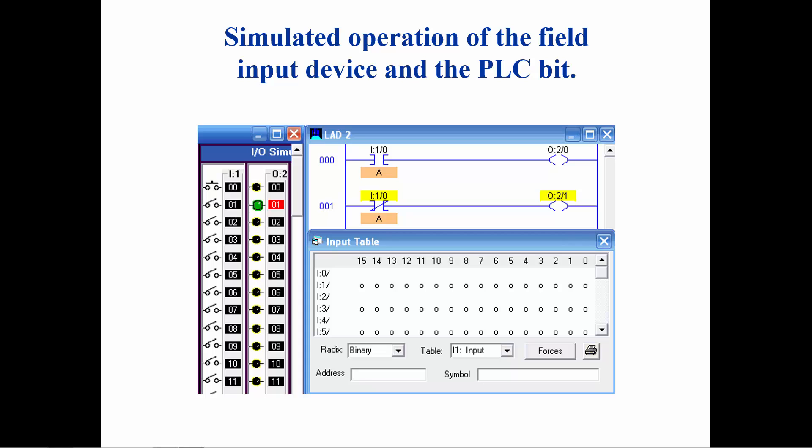When the switch is pushed closed, the logic conditions will be opposite: O colon 2 slash 0 will be turned on and O colon 2 slash 1 will be turned off.